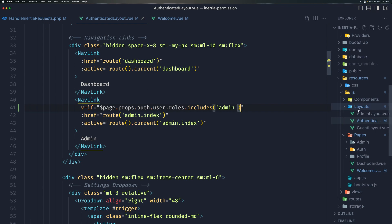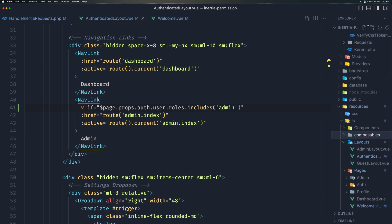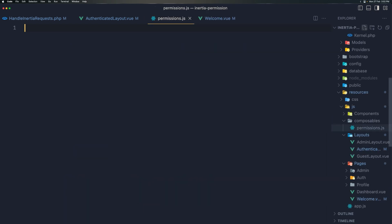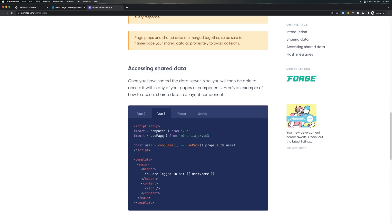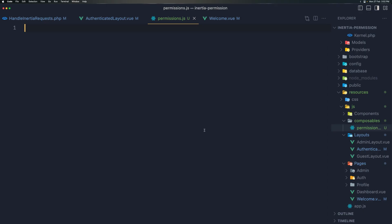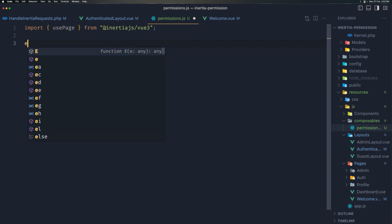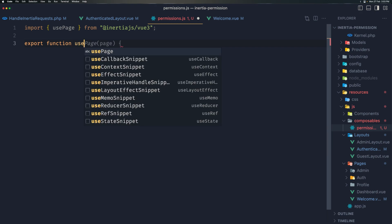So what I'll do is create a new folder inside the js directory and name it composables. Inside I'll create a new file called permissions.js. Here I'm going to import usePage, which is a composable — import usePage from inertia-js slash vue3. Then I'll export a function, and by convention composable function names start with use, so I'll call it usePermission.